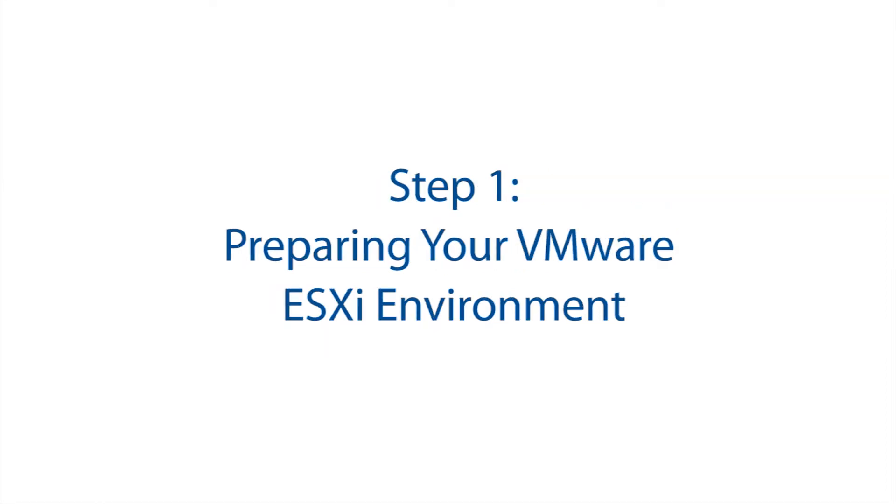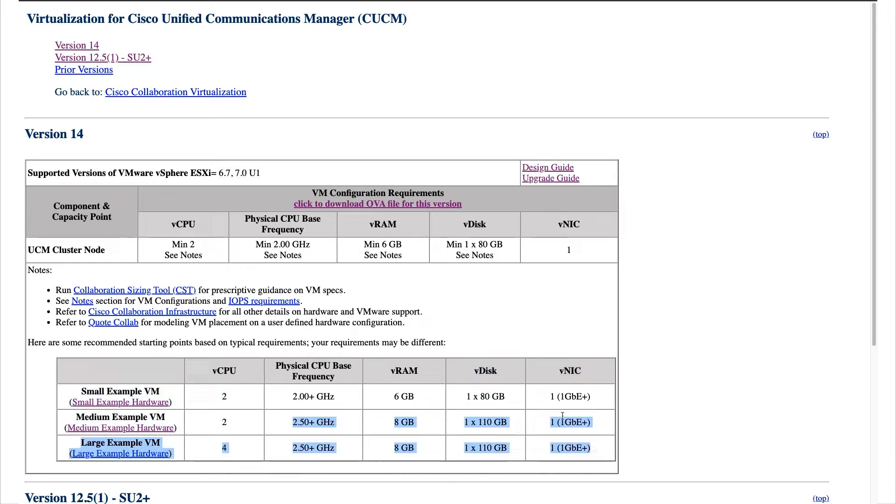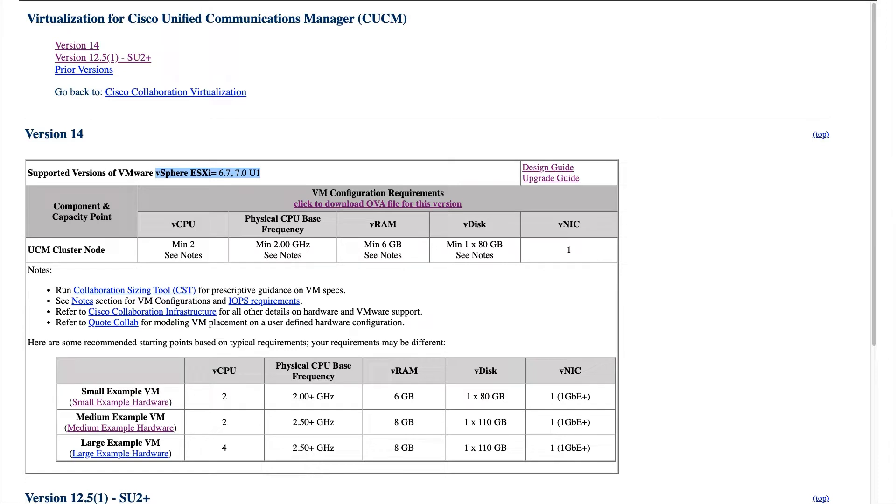Step 1. Preparing your VMware ESXi environment. Access this link and check that you're on the correct VMware version and your hardware is up to spec, your CPU, RAM and disk space. You can see we need to be on at least VMware version 6.7.